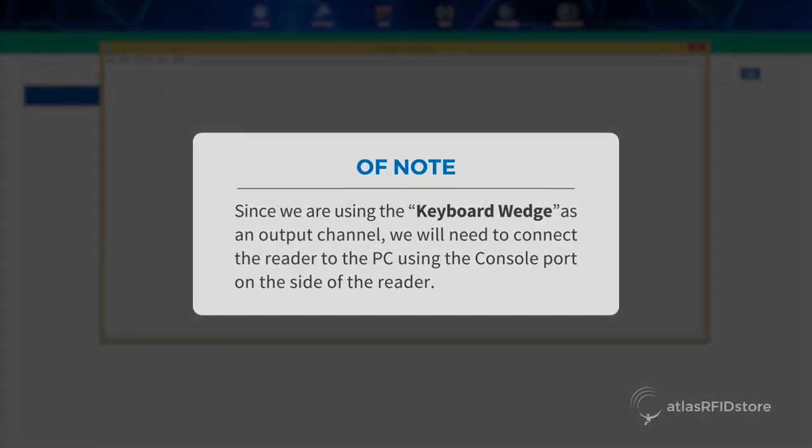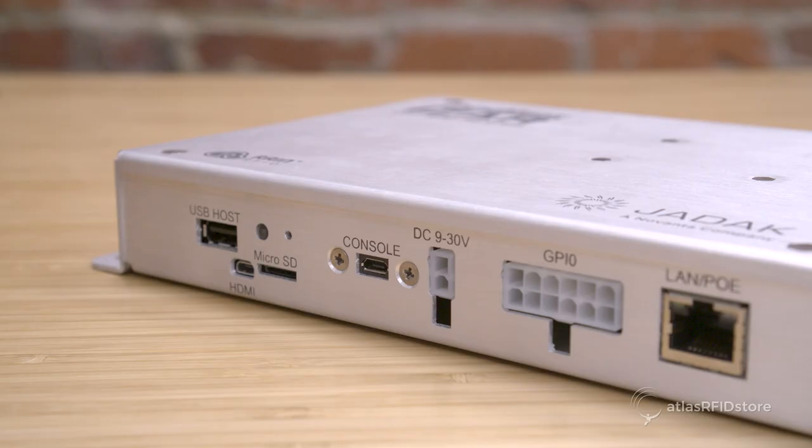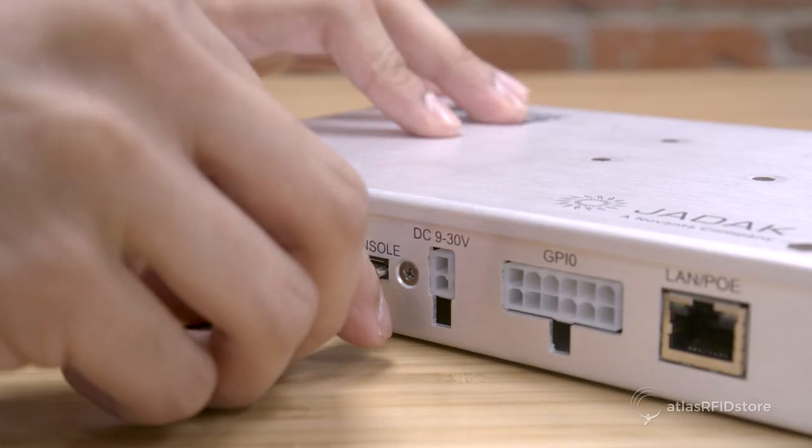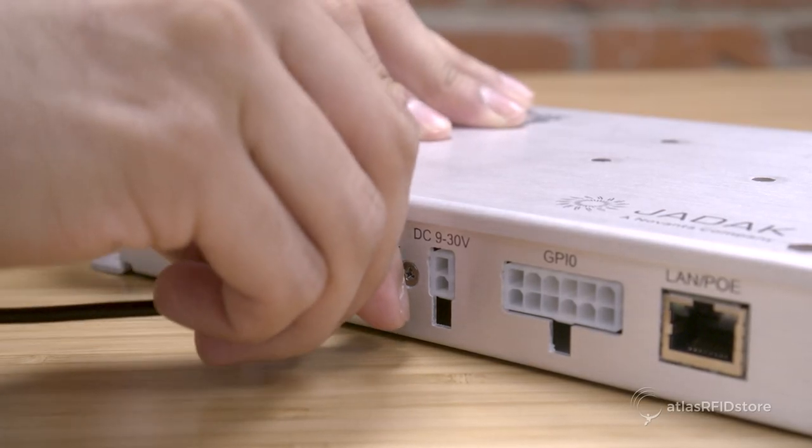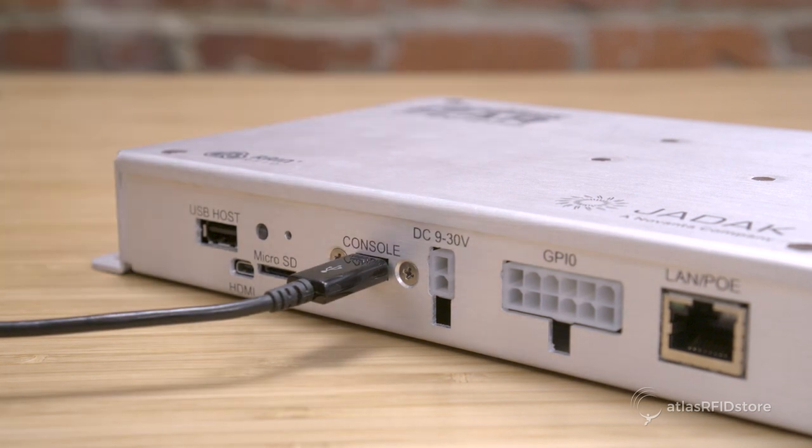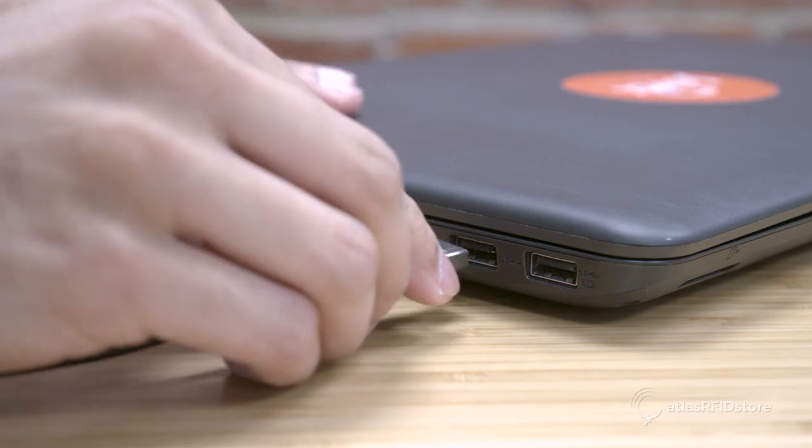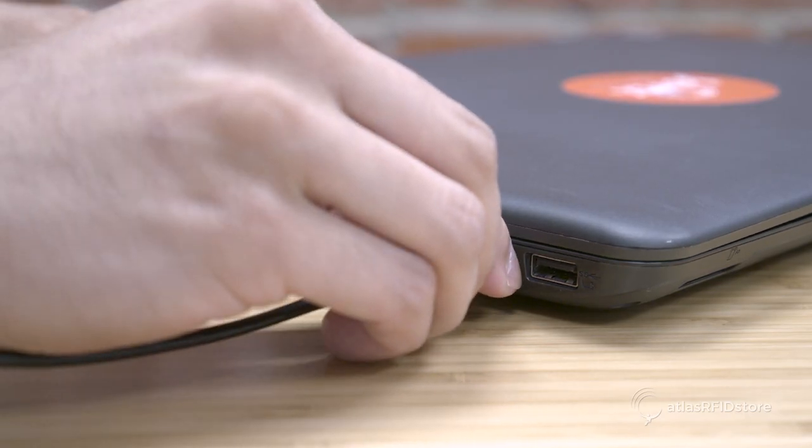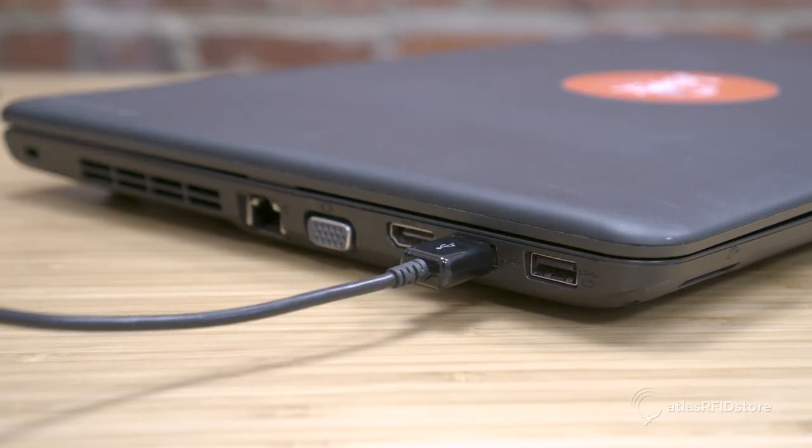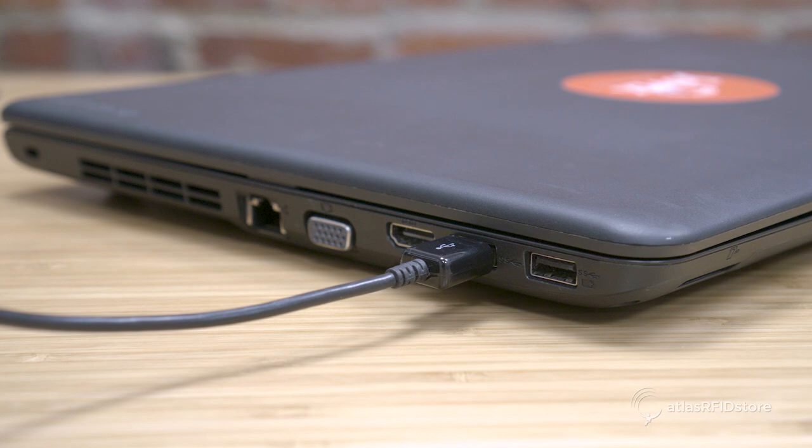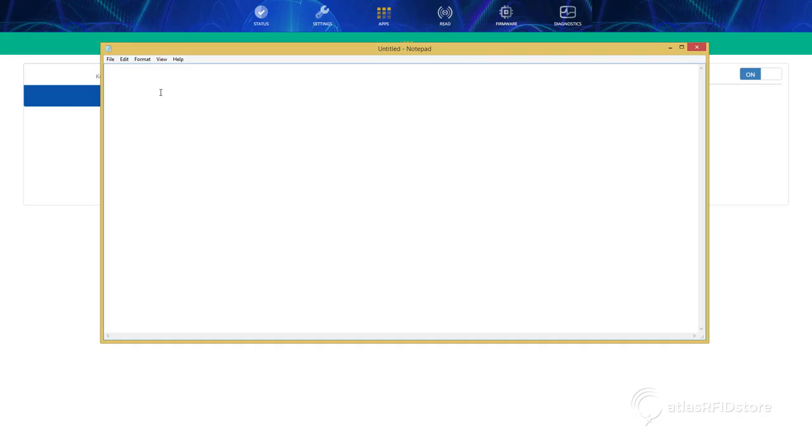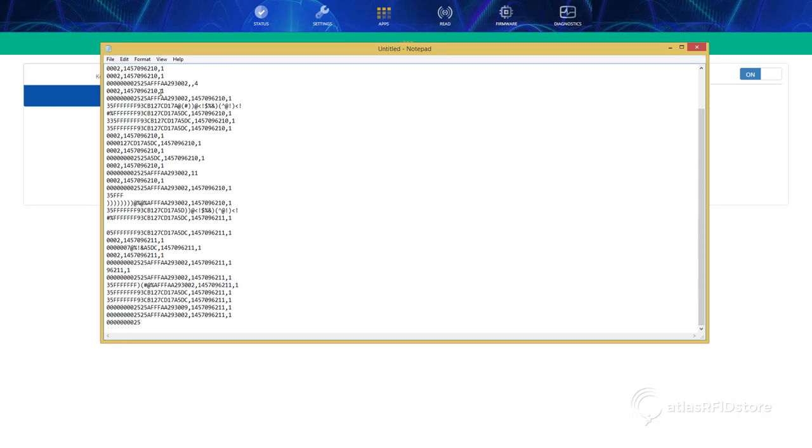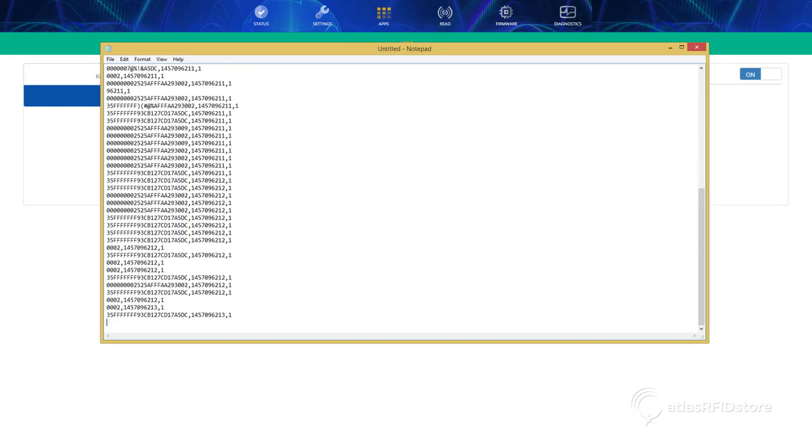Since we are using the keyboard wedge as an output channel, we will need to connect the reader to the PC using the console port on the side of the reader. Connect the micro USB cable to the console port on the reader and the other end of the cable to an open USB port on your PC. You should now see the text document being populated by the tag data read by the reader.